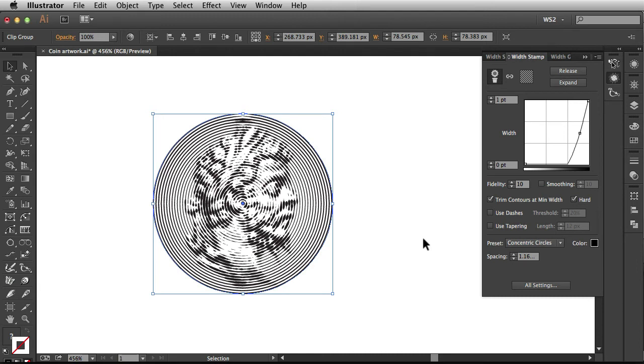And there you have it folks, that's the fidelity and smoothing settings for your Width Stamp panel available in WidthScribe2 by Astute Graphics.